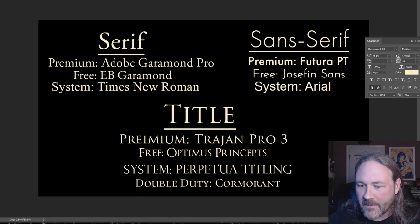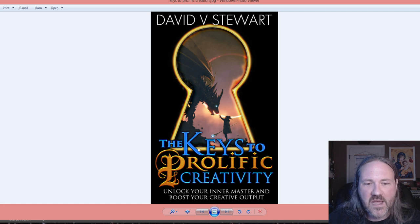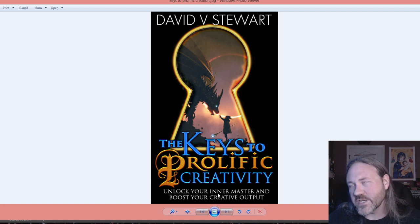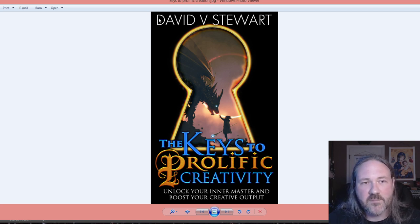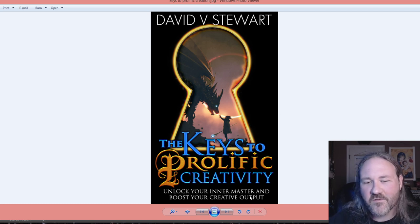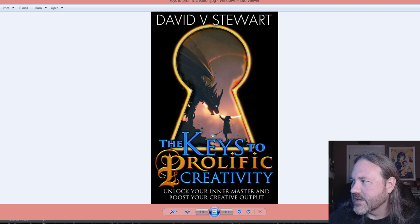Thanks so much — don't forget to like, comment, and subscribe. I do have a new book coming out called Keys to Prolific Creativity, coming out in March. It will have a bunch of stuff useful for people who are writers, artists, or anyone involved in the arts. Here's what the book cover design looks like. You can see it's Trajan Pro 3 for Keys to Creativity, a stylized title font called Mason, a black letter font, and Futura up top. You can see I tend to use the same fonts over and over again. You can get it in March — make sure you're on my mailing list at devispress.com/list.